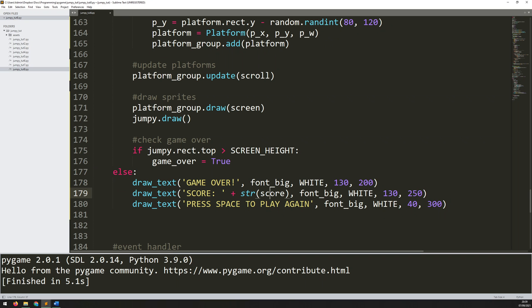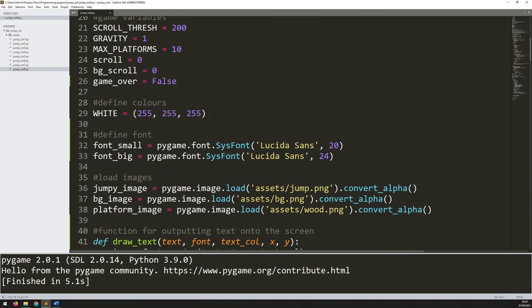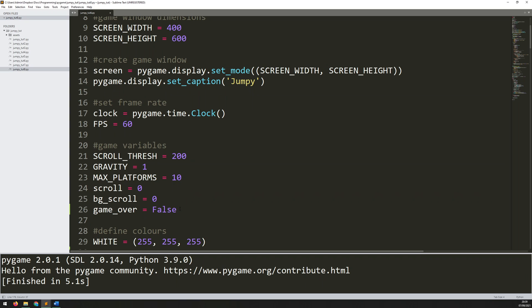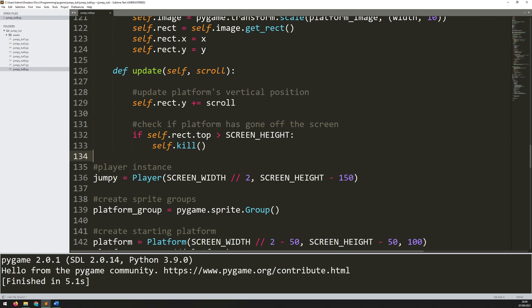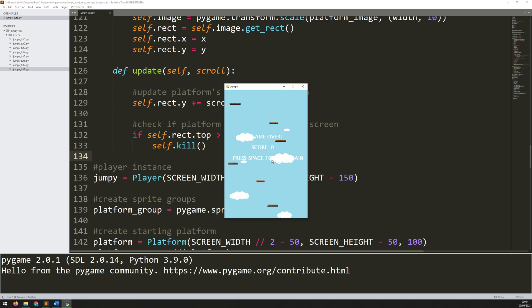Before going further, I need to define the score variable so I don't get an error. I go up and add score = 0 to the starting variables. Running the game now and falling off the screen, it shows 'Game Over, Score 0, Press Space to Play Again'. It's hard to read since it's white on a blue background, but that will be addressed later with a fade-in effect.